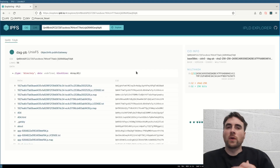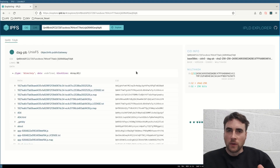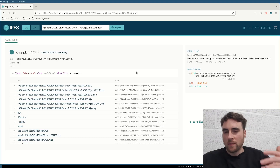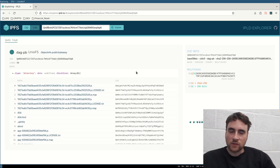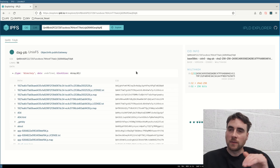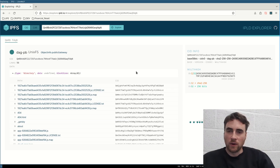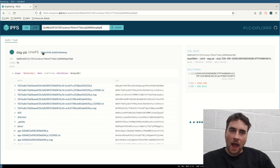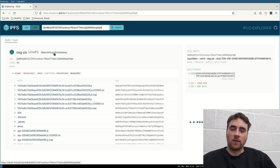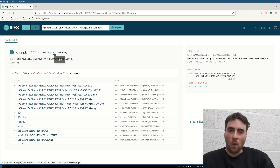With your content uploaded, you will then be able to see it on the interplanetary filesystem explorer. And then you can visit a gateway and see it loaded as a website.